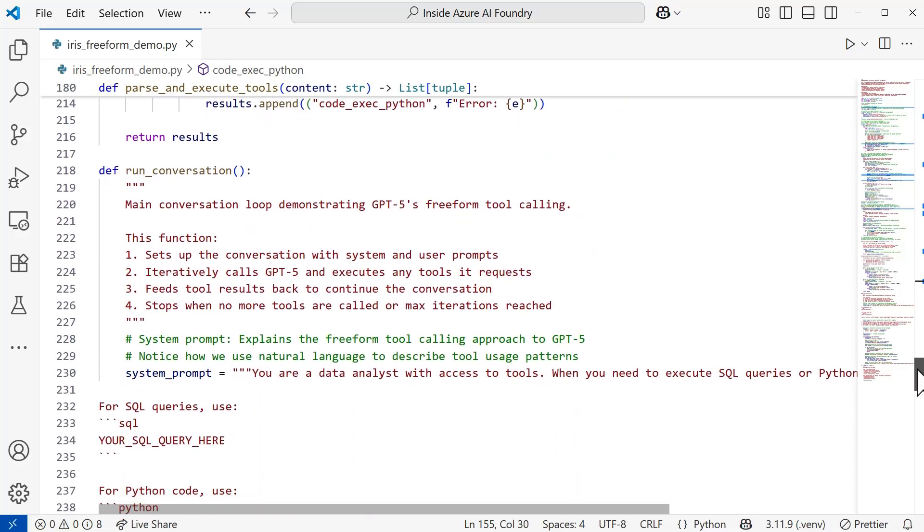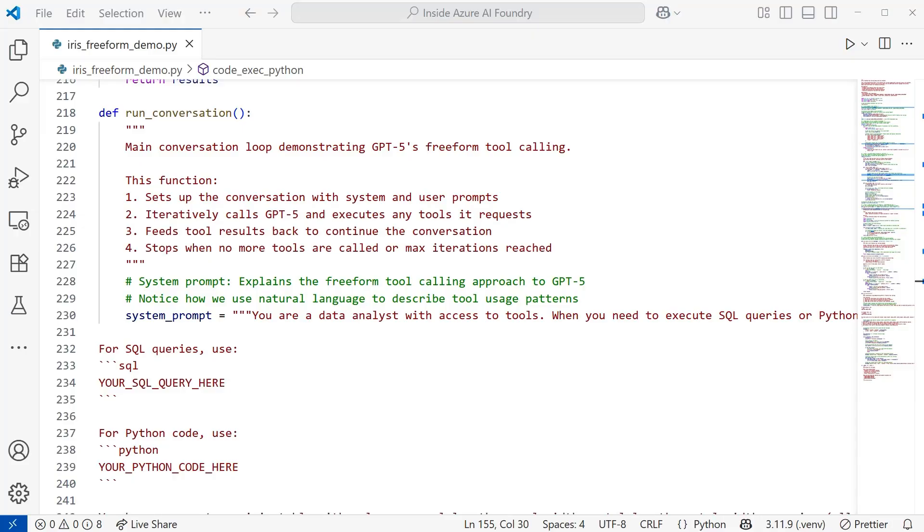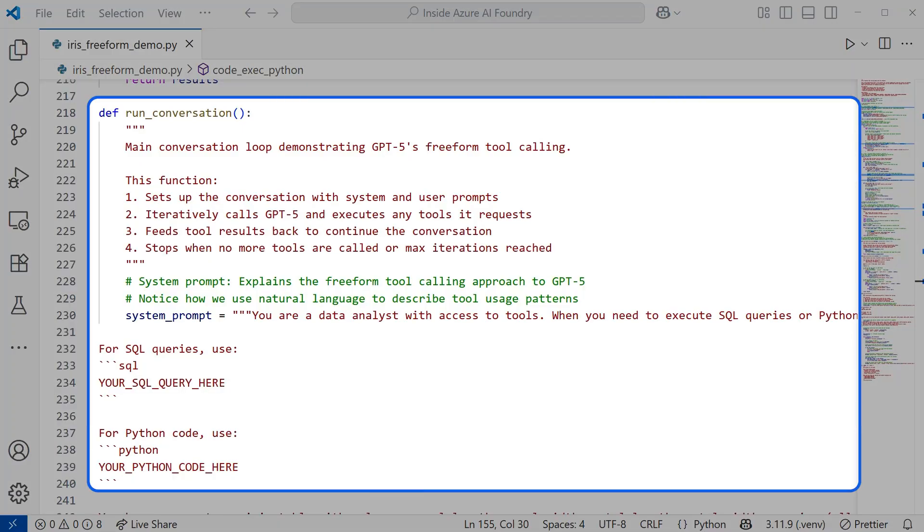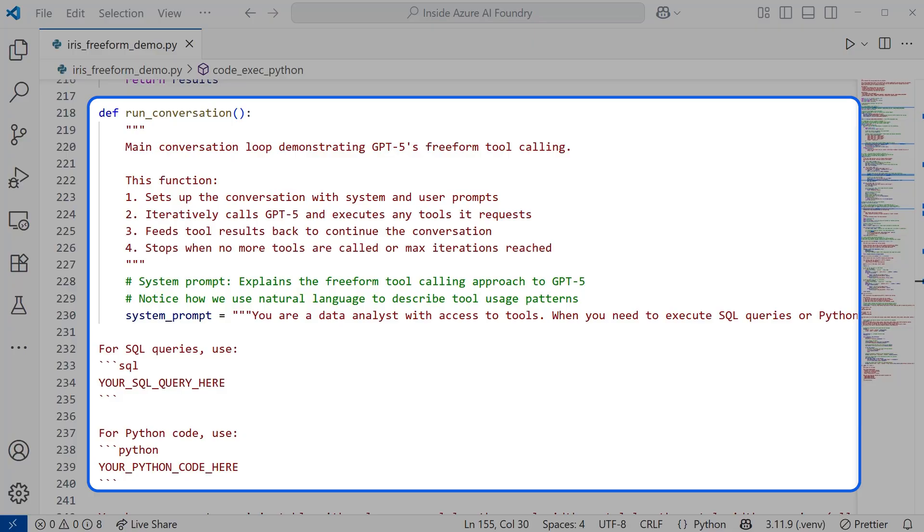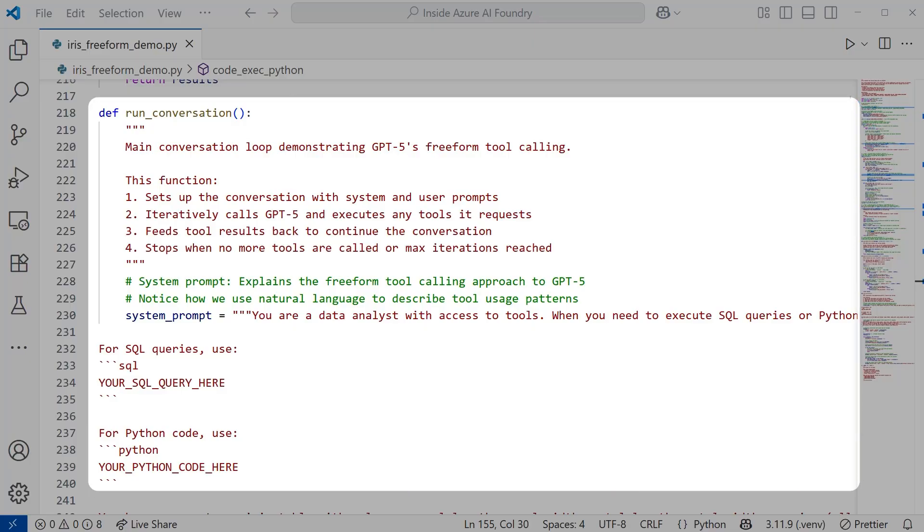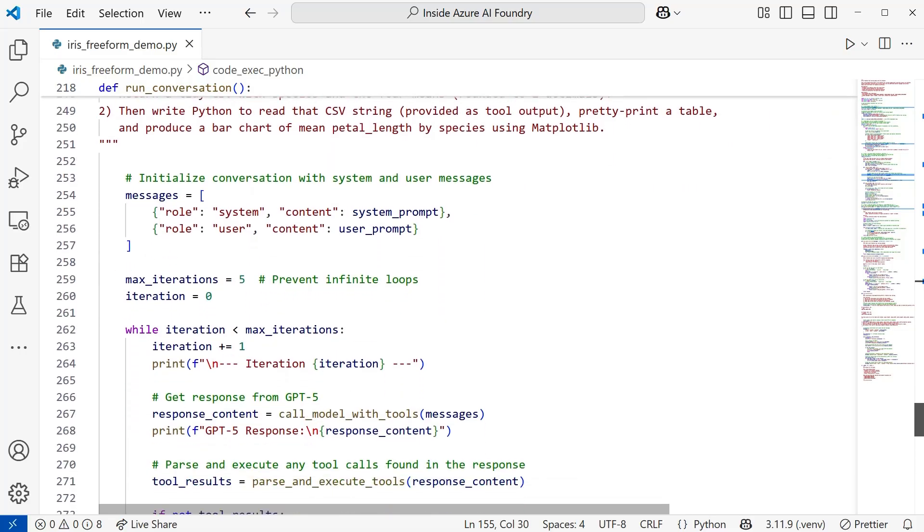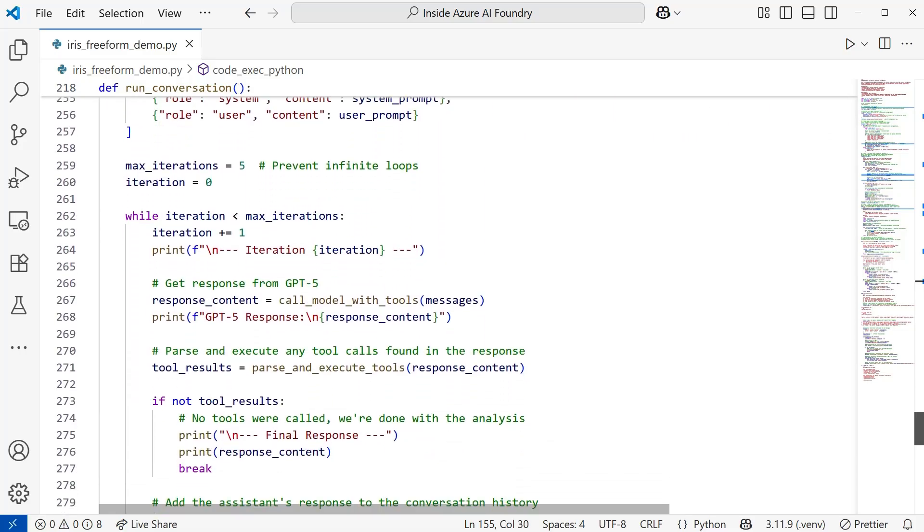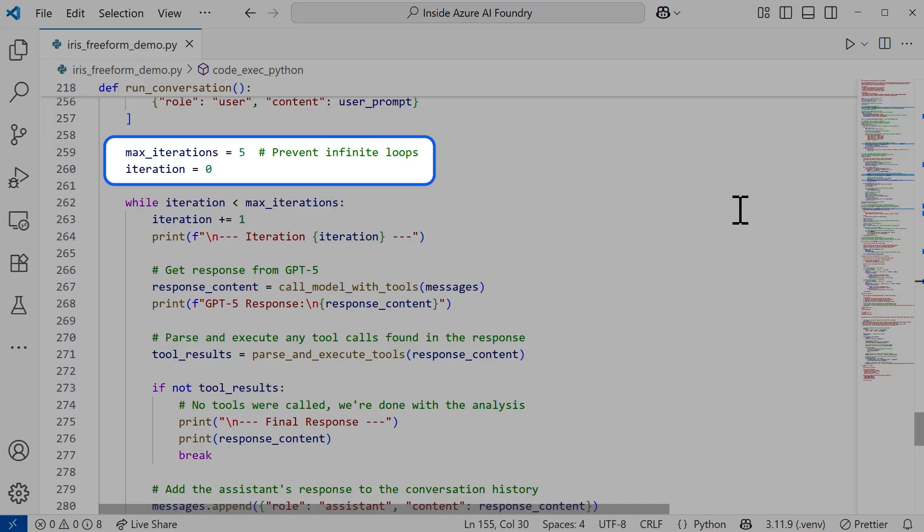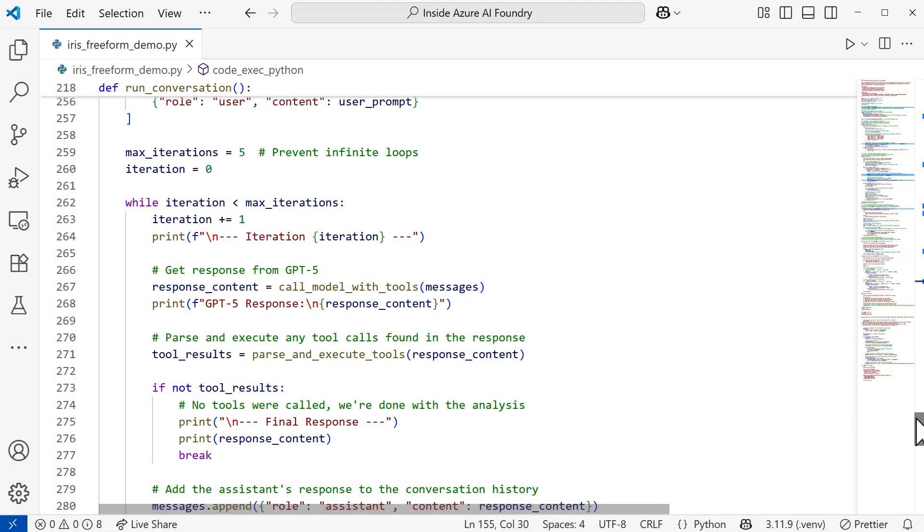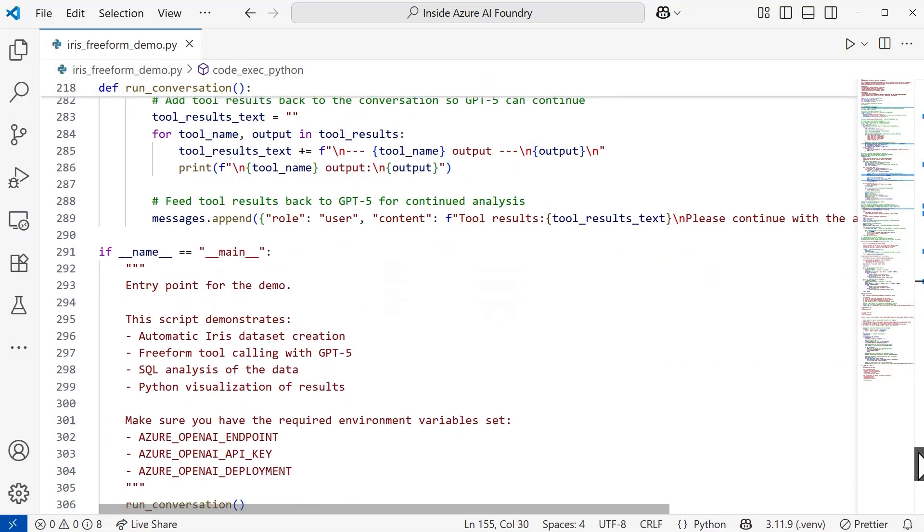Finally, we have this run conversations function. This is going to provide an iterative conversation flow. What's really great is that the tool results become part of the conversation. So it's like having a human analyst that's asking for data, getting the results, and then continuing. There's not going to be any complex tool call ID management necessary. How does it know when to stop this loop? It's going to be looking for when there's no more tools to be called, or if we set the max iterations, it's going to be checking when those iterations have been reached. I did set the max iterations to be five, so I do recommend setting an iteration so you don't have any infinite loops.